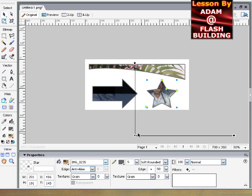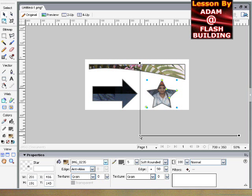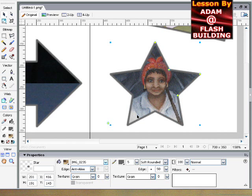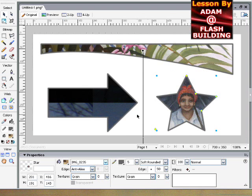And then you can position where the image is in the symbol, in the shape, by moving this dot. And you can see I put her face right in there.